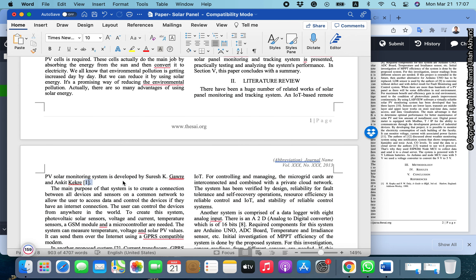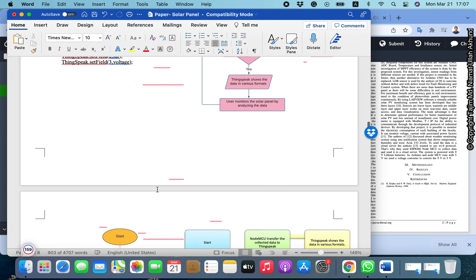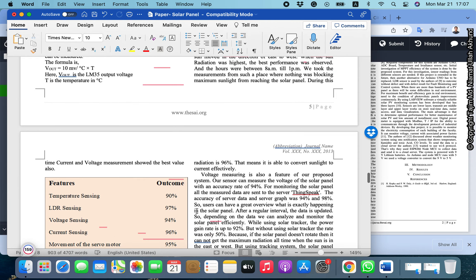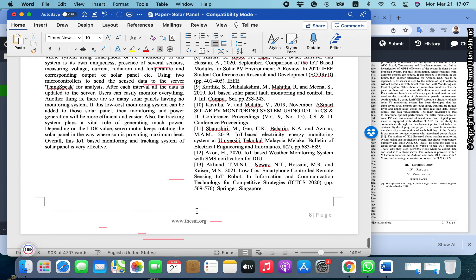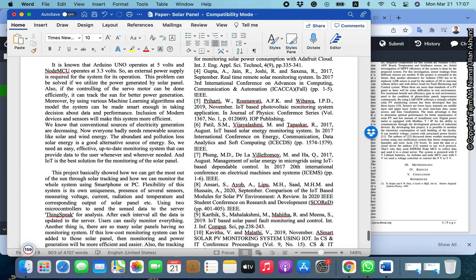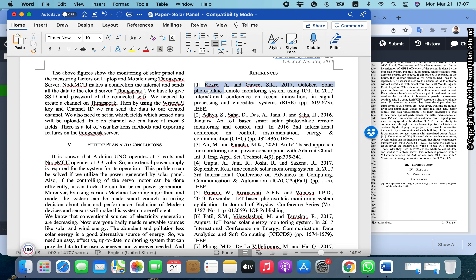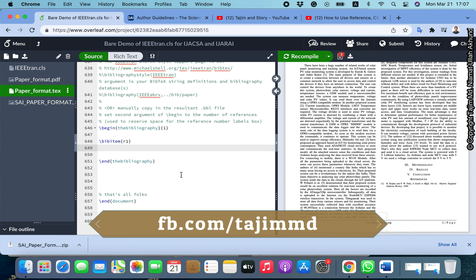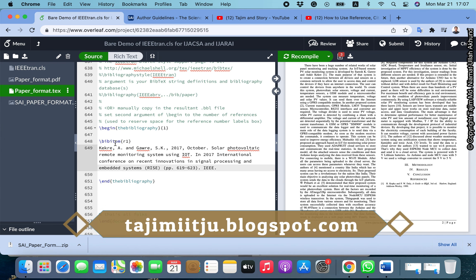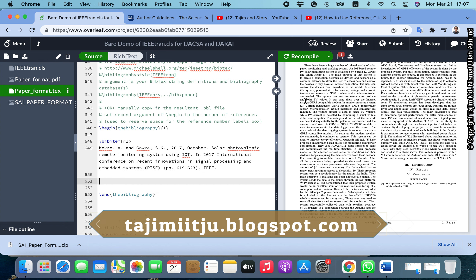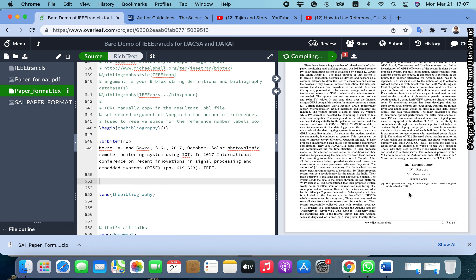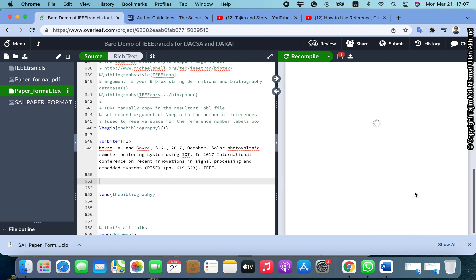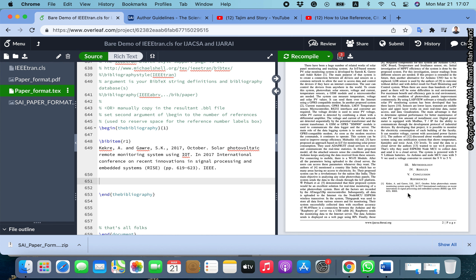I will insert the reference content. In a Word file you manually type a bracket and reference number, but in LaTeX you don't need to do that manually — I want to show you the magic. I am copying the reference text from the Word file and inserting it as the first reference under \bibitem{r1}. If we compile, the reference appears in the reference list.